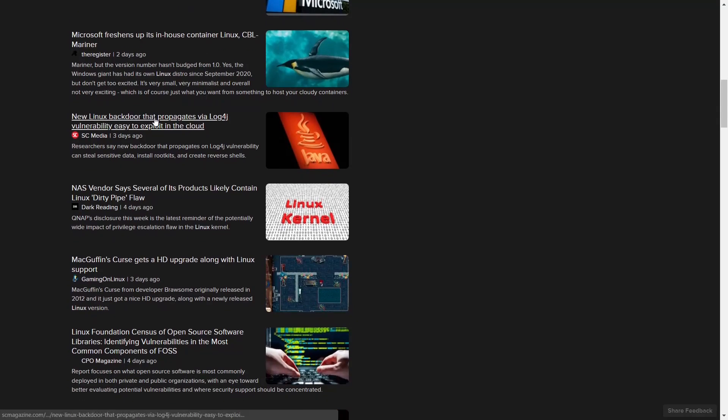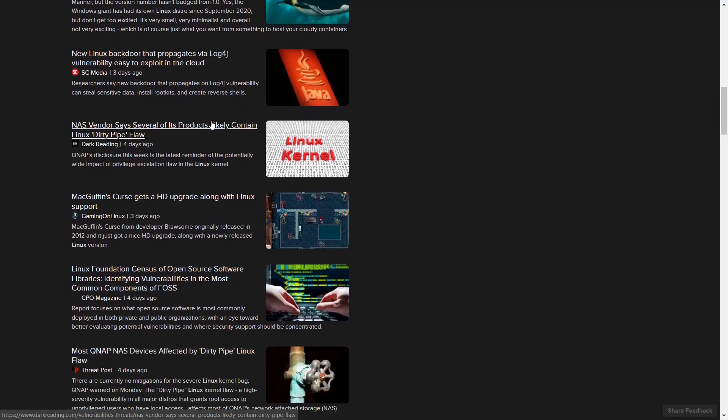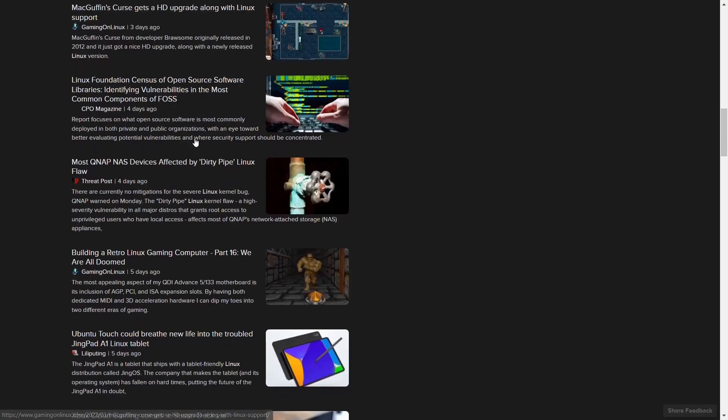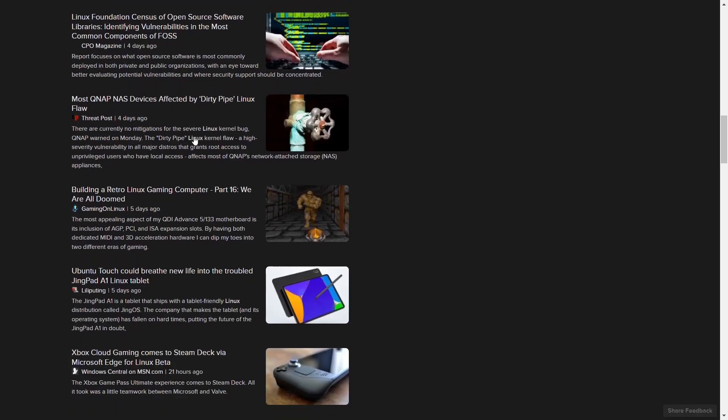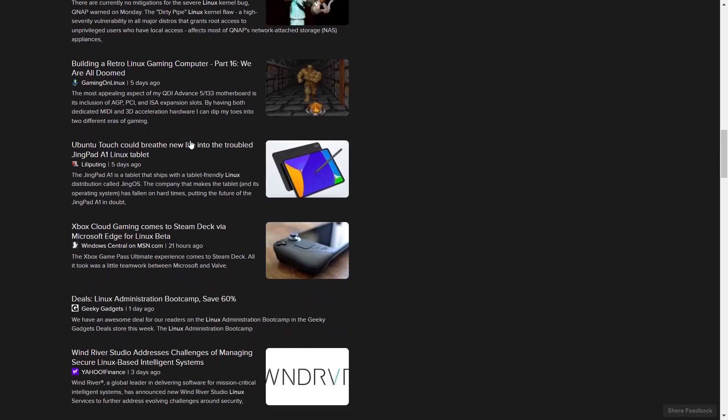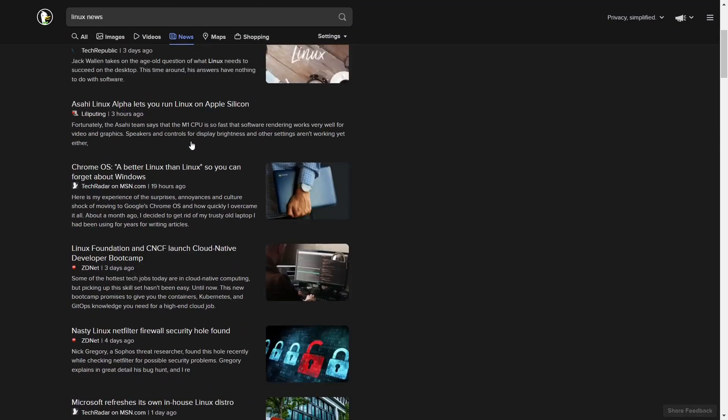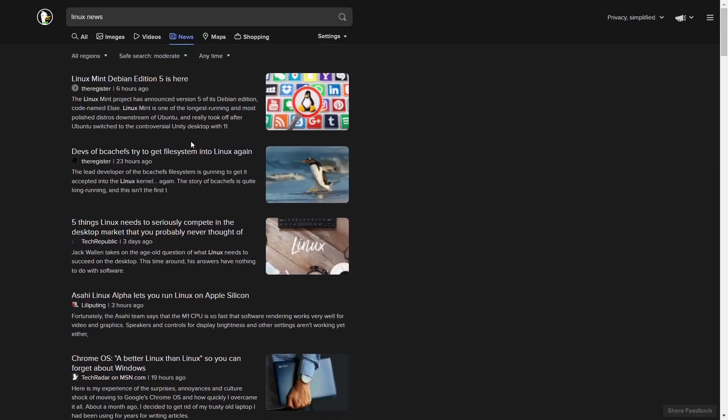New Linux backdoor that propagates via log4j. Then you go down a little further - NAS vendor says several of its products likely contain Linux dirty pipe flaw. Over the last 90 days, if you're honest with yourself, we have seen quite a few of these articles that cover security breaches in the Linux operating system.